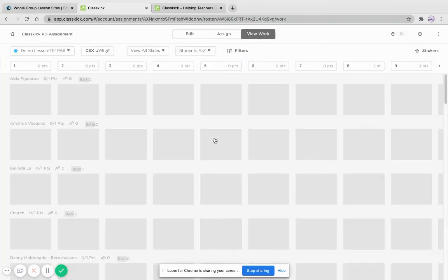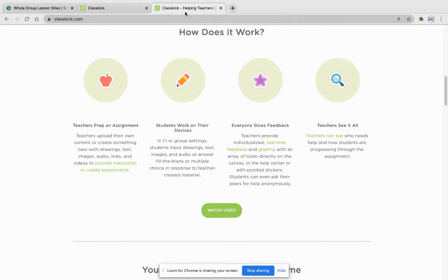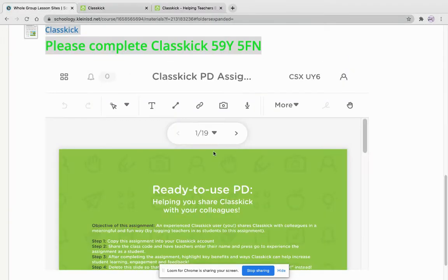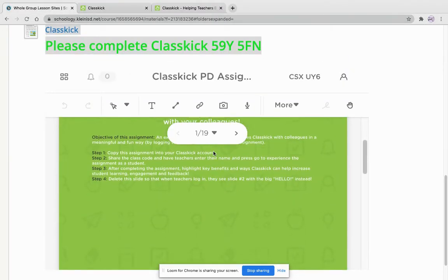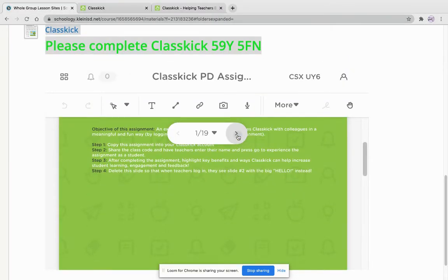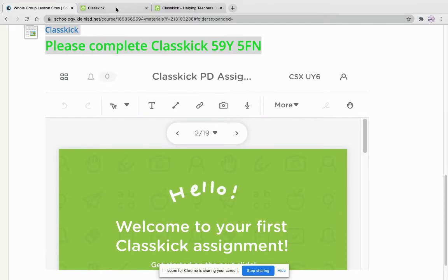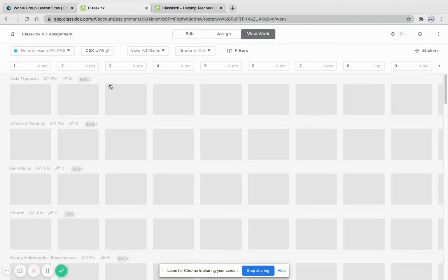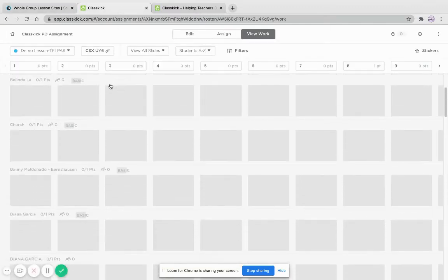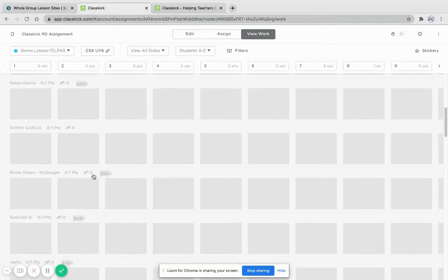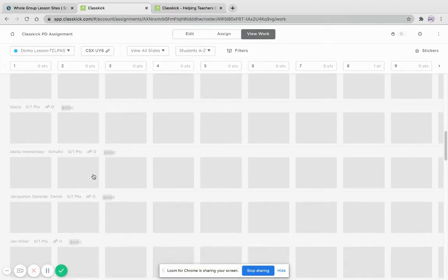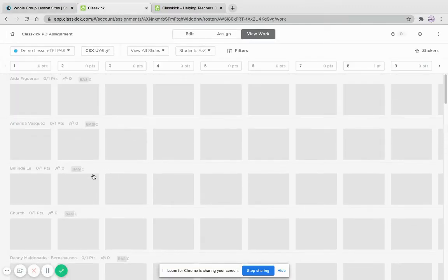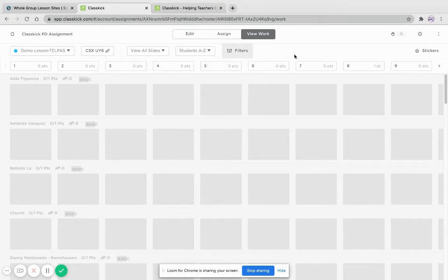Now, while the students are working on the LMS, right, they're going through, I am going to see in real time what everybody else is doing. If I just want to see one certain slide, I can.